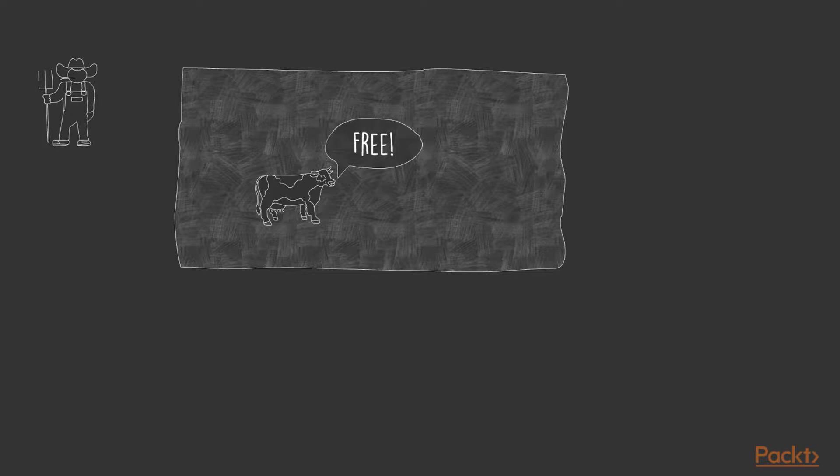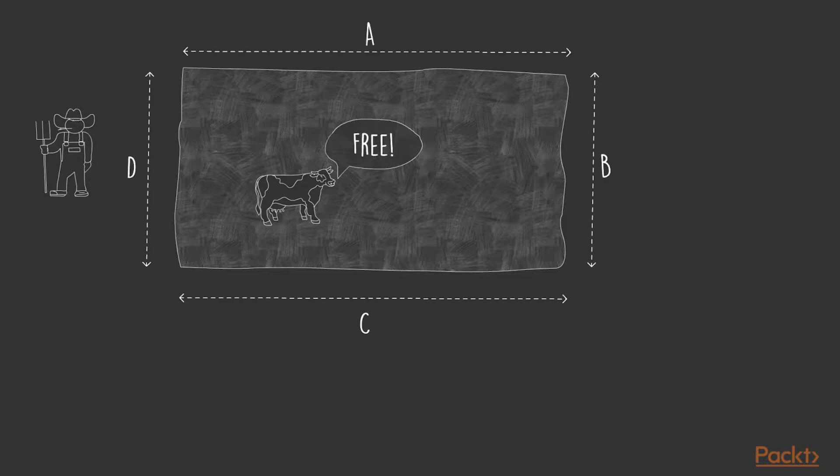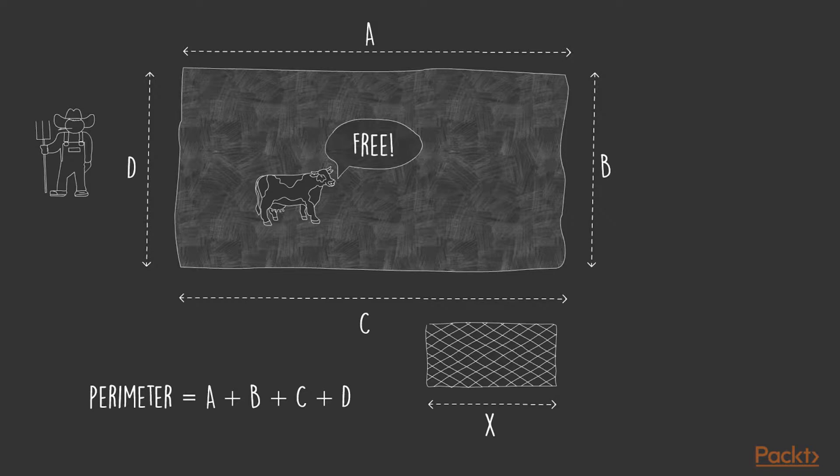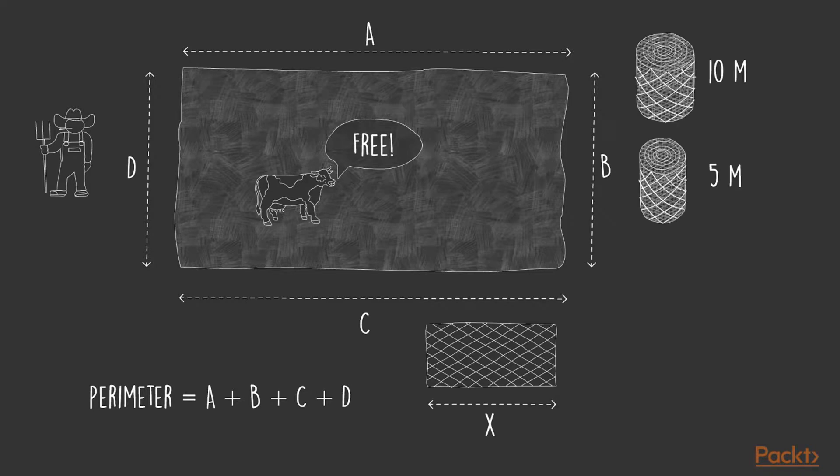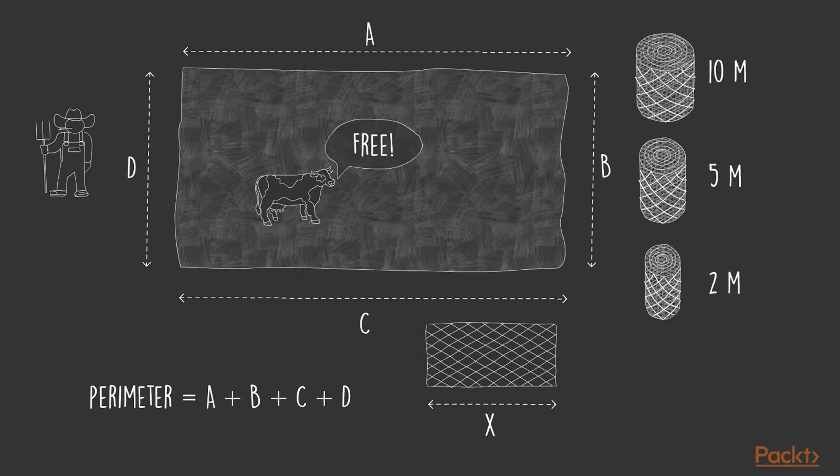So one day Bob decides to put up a wire fence around his field. He measures each side of the field and calculates the perimeter. He then goes to the hardware store to buy some fence, where he discovers that the wire fence comes in reels of different lengths. The biggest reel is 10 meters, then there is one with 5 meters, next one is 2, and finally there is the smallest one of 1 meter.